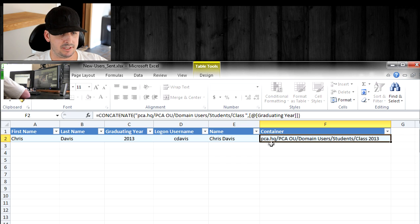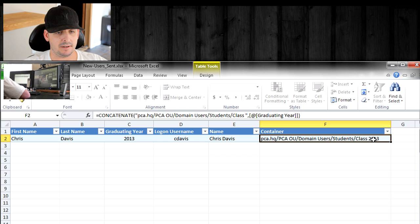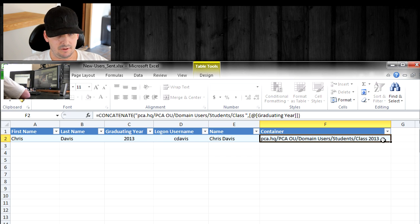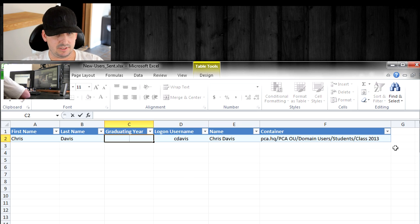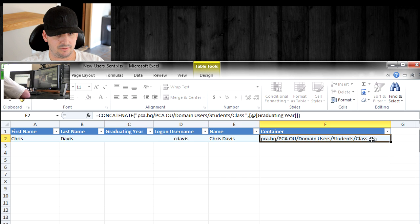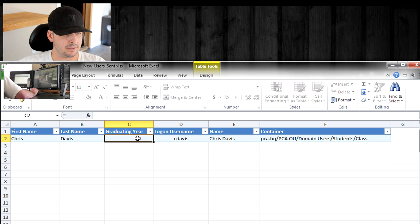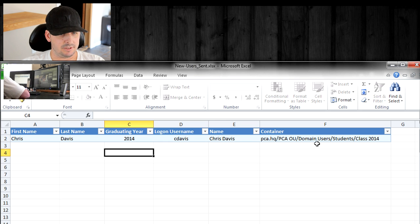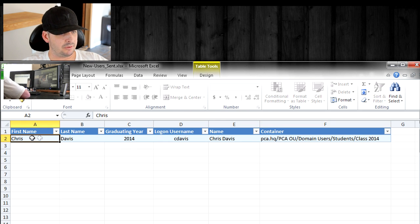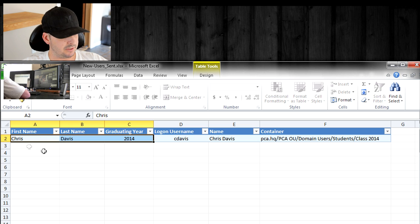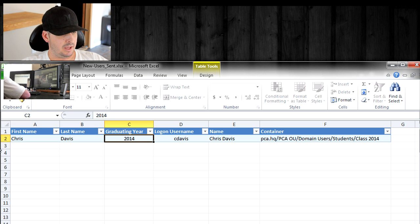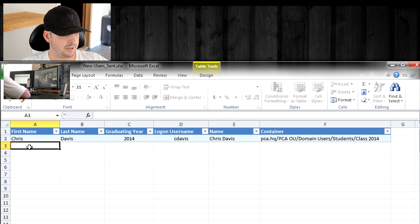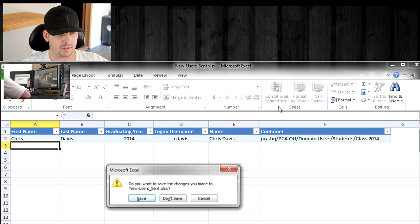The container is where the actual OUs are stored. Here's the domain name, pca.hq, then there's a pca.ou, domain user students, and then class. If I take this year out, you'll see that it disappears from this cell. Whatever year you're putting in there, it's going to fill it in for you properly. All the HR people have to do is fill in these three fields: the first name, last name, and graduating year.